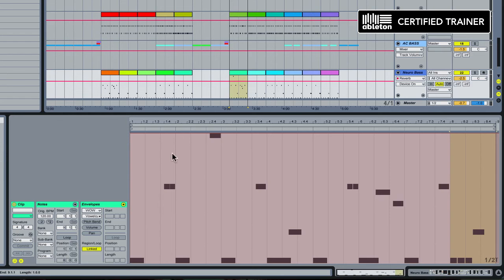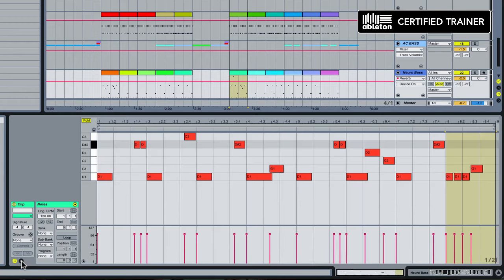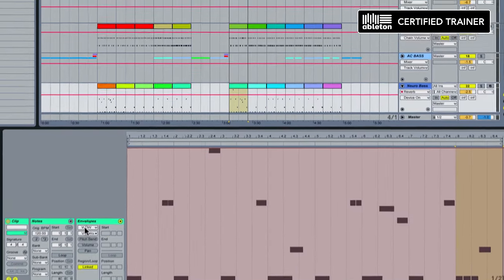We can find out what's going on by double clicking on our clip and exposing the clip envelope section. If you can't see it you can just click on the little E here that'll take you to your clip envelopes.